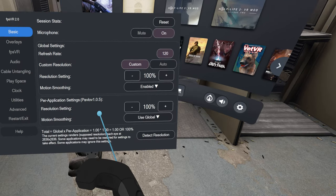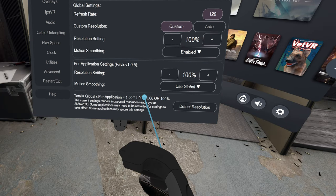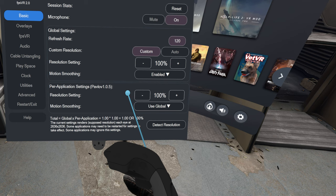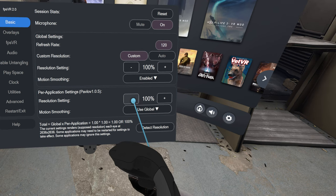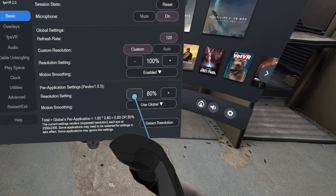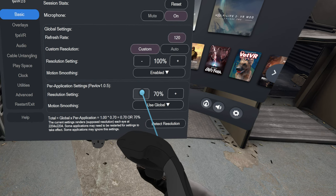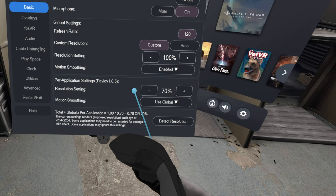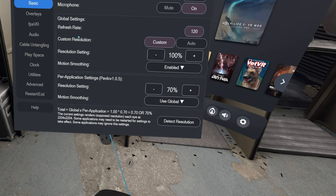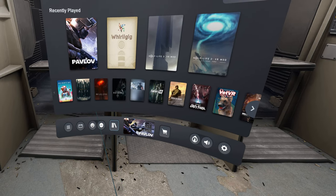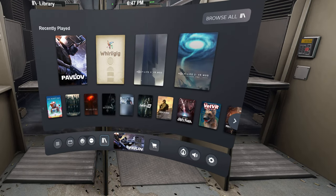You can see my resolution is 2636 by 2636 per eye. It is way too high I think, so let's drop this down into the 2200, so 2204 by 2204 per eye. Let's do that and then exit the game.